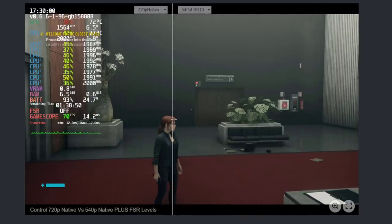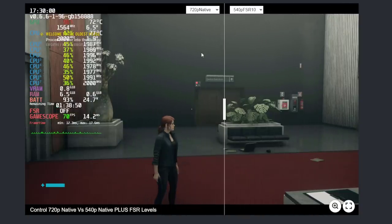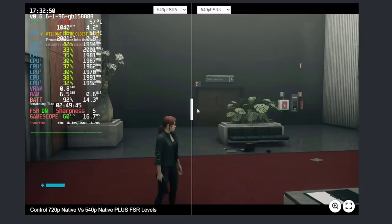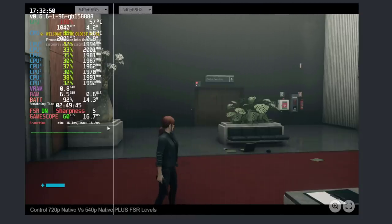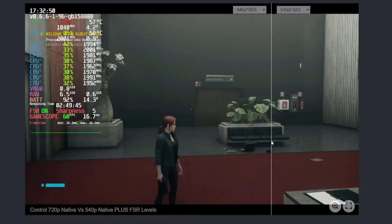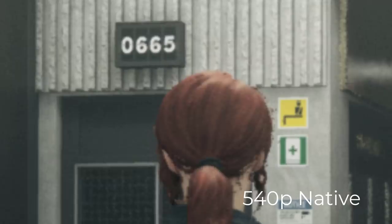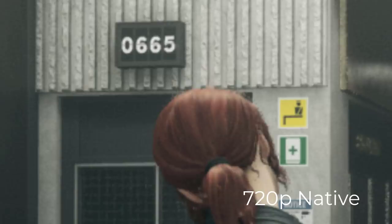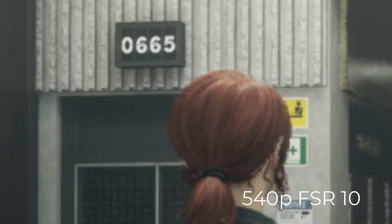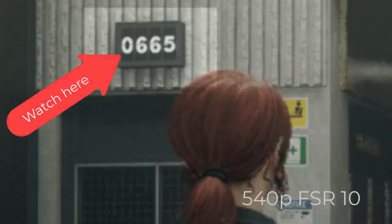I've uploaded these images to imagesli.com so you can compare and contrast the photos yourself. You can see them in action right here, and in the description field below I'll have links to those comparisons. We're going to take a close zoomed-in look and switch between them — this comparison is between 720p and 540p native only right now.